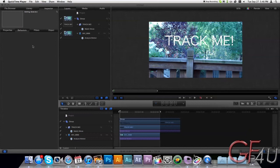And the answer is yes, it can. And here's a tutorial for you about how to track your footage and add text to it.